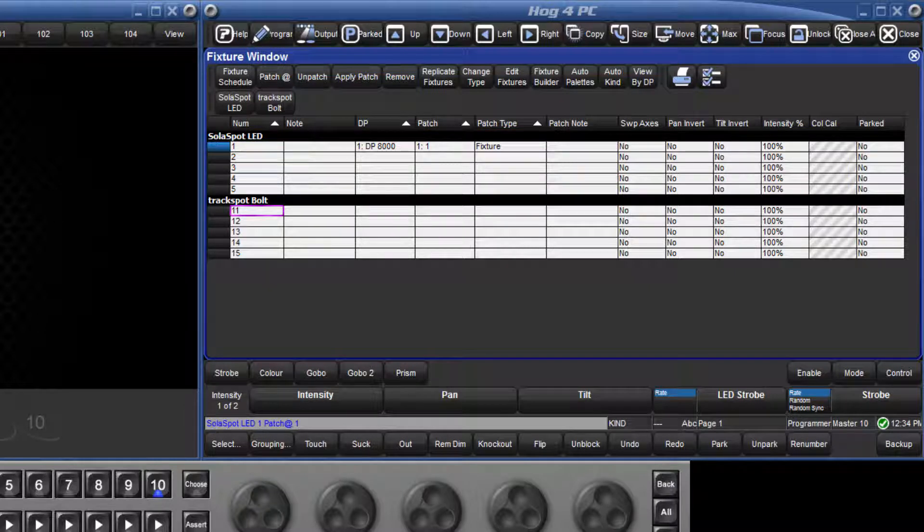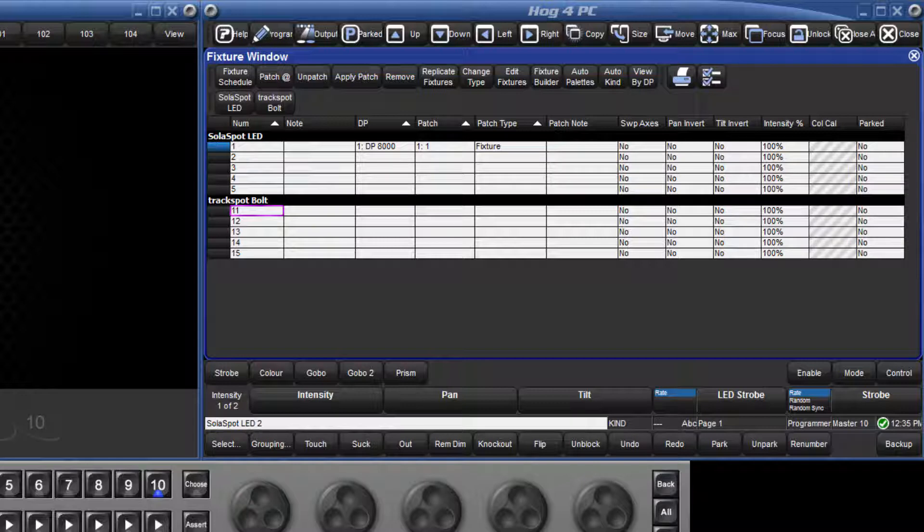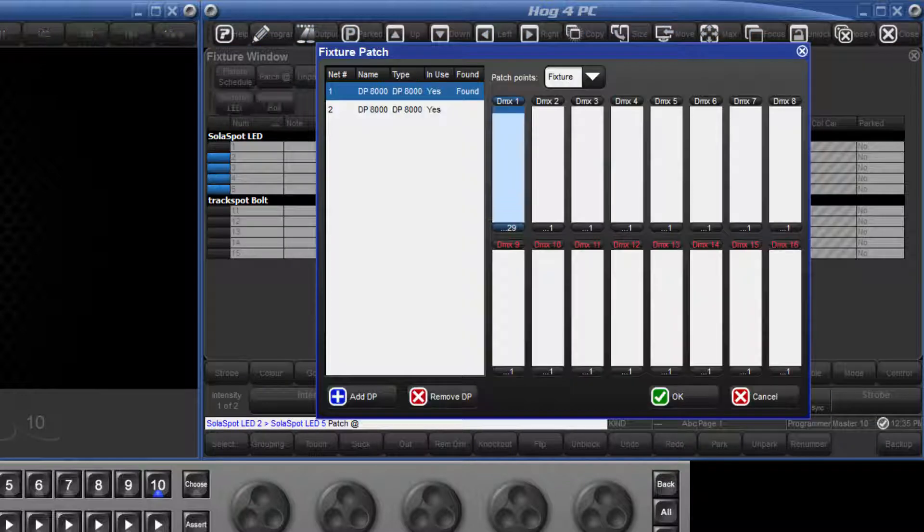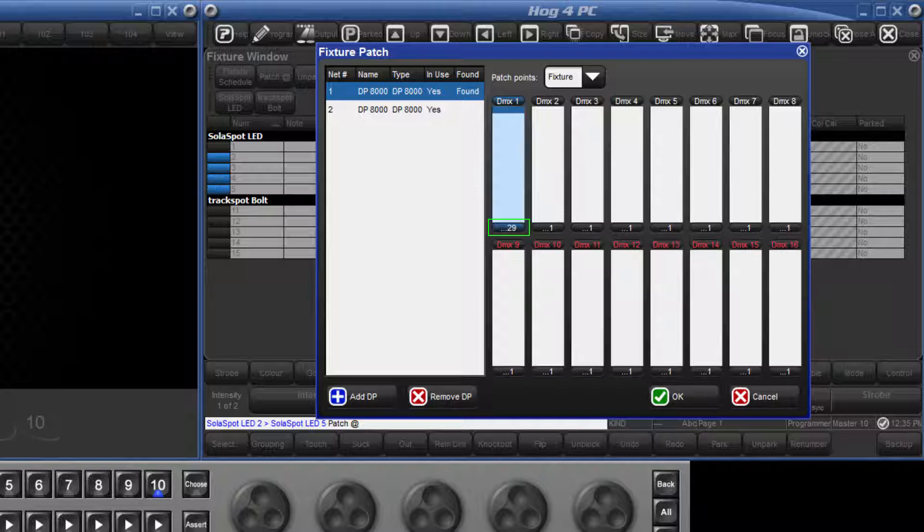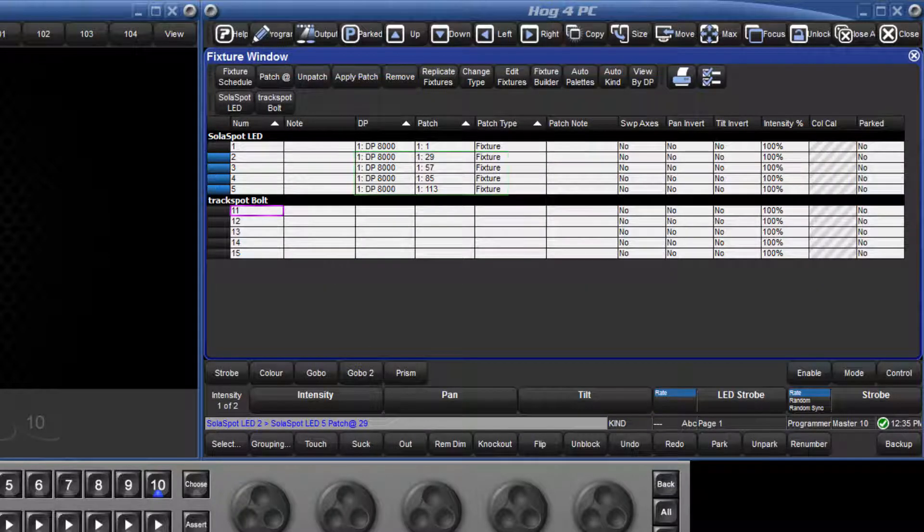Fixtures can also be patched sequentially, so we are going to select 2 through 5 on the keypad, followed by the at key, and look for the next available address on Universe 1, which is 29. Type 29, followed by enter, and we can see the console has sequentially patched these fixtures.